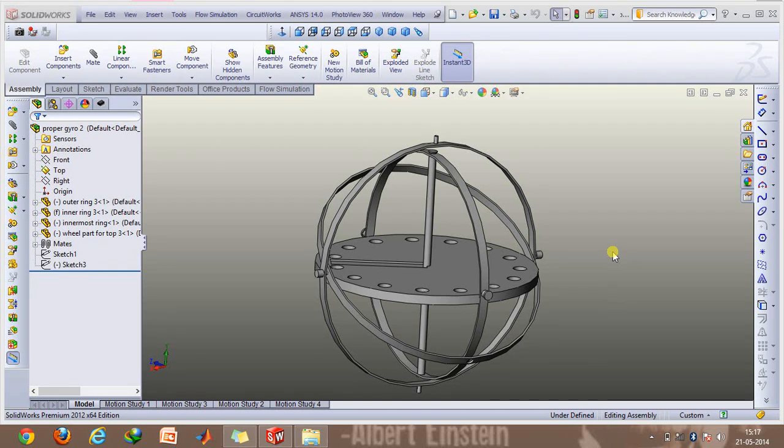Hey everyone and welcome to today's video. Today I'll be discussing gyroscopes and this video is in continuation with the one I had earlier shot on gyroscopic precession and gyrotops.